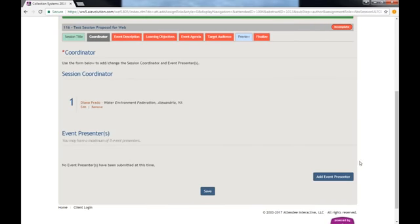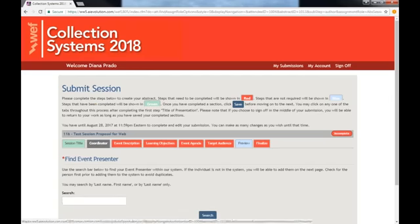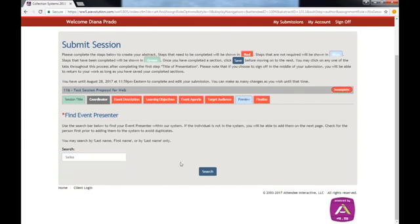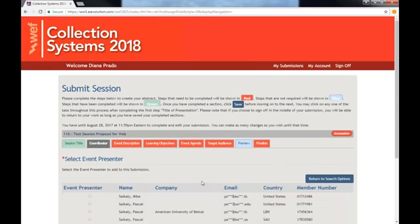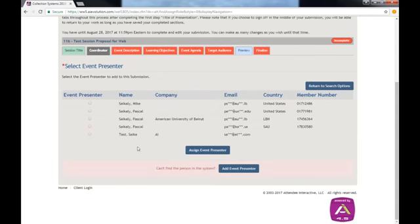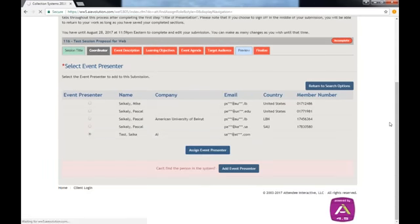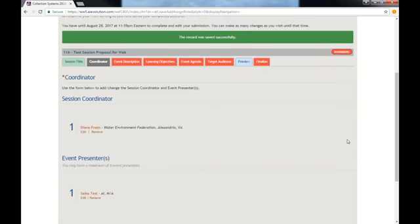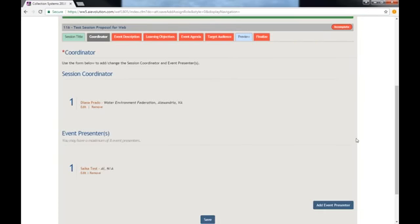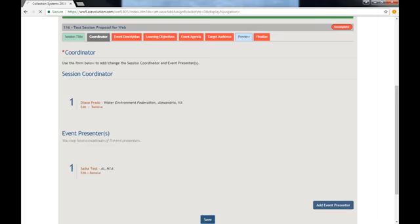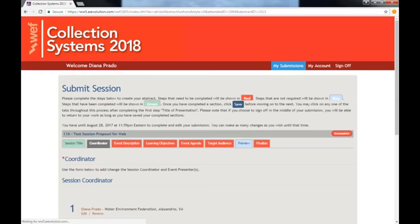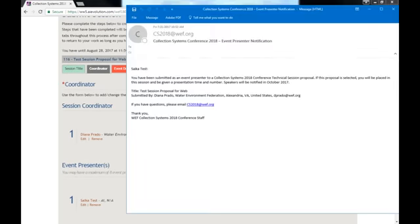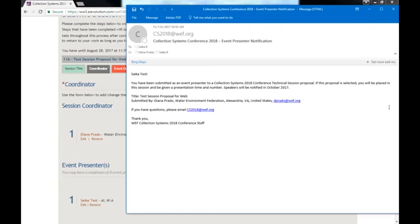Now onto the event presenters. Again, you will be able to search for the presenter's name. Each presenter that you add will receive an automatic email notification once you click Save. This is what the email notification will look like.